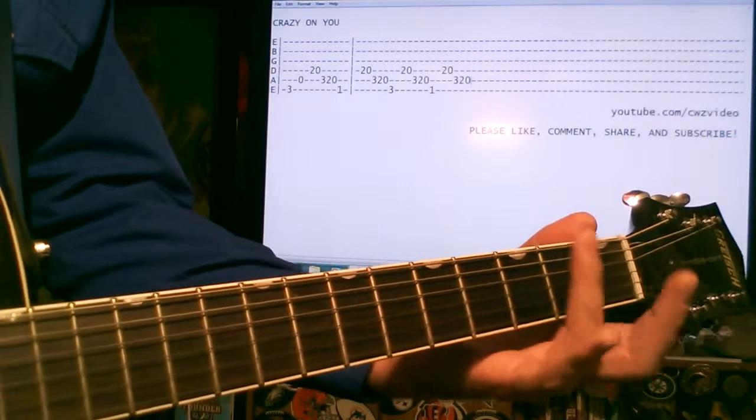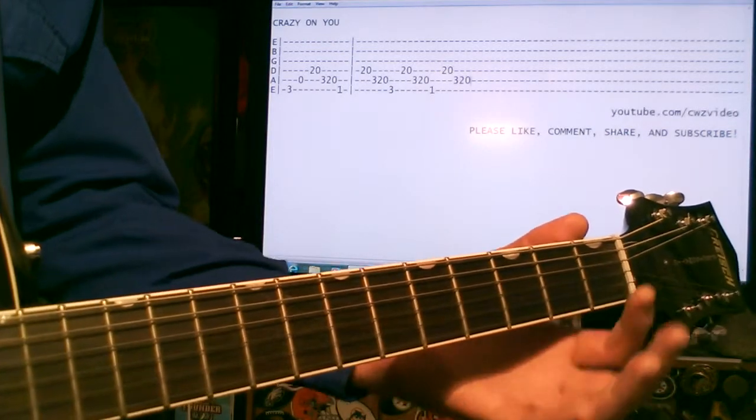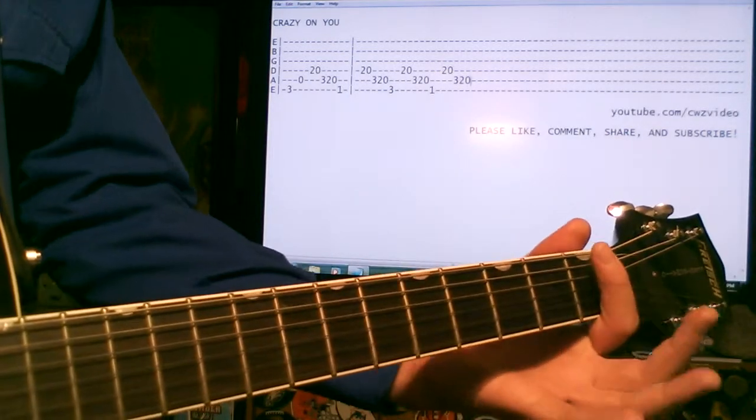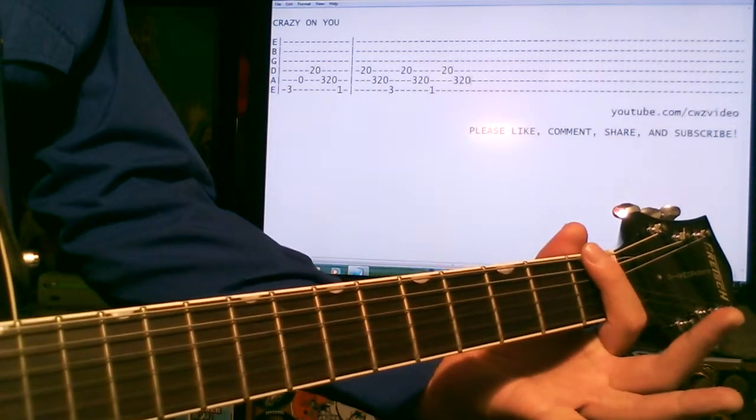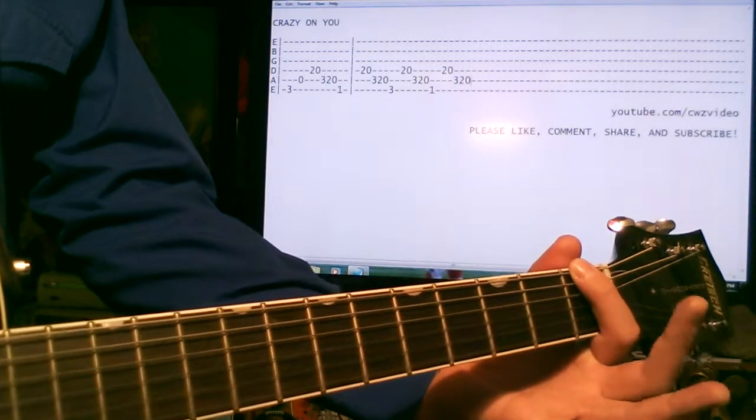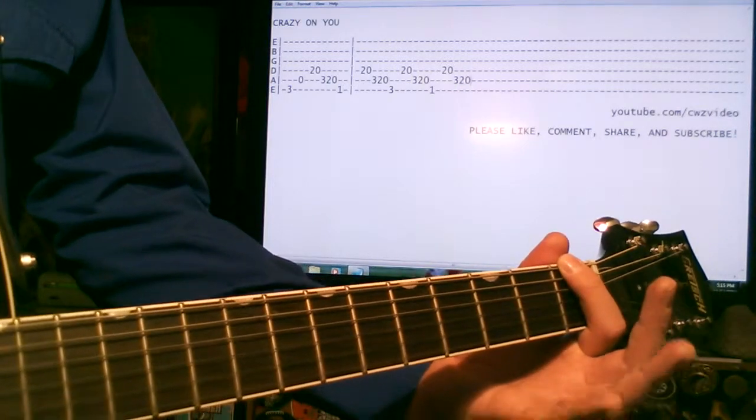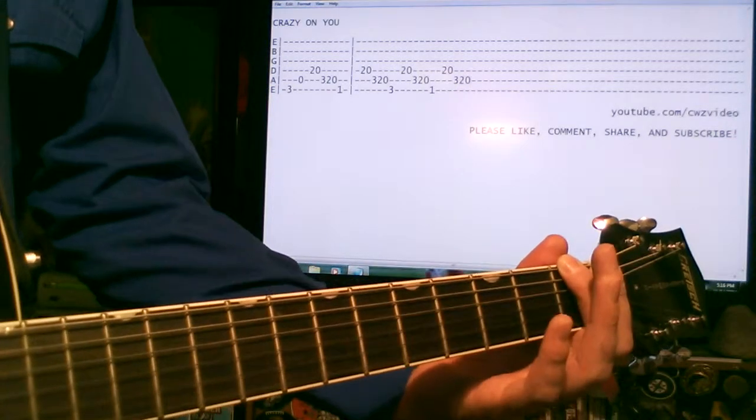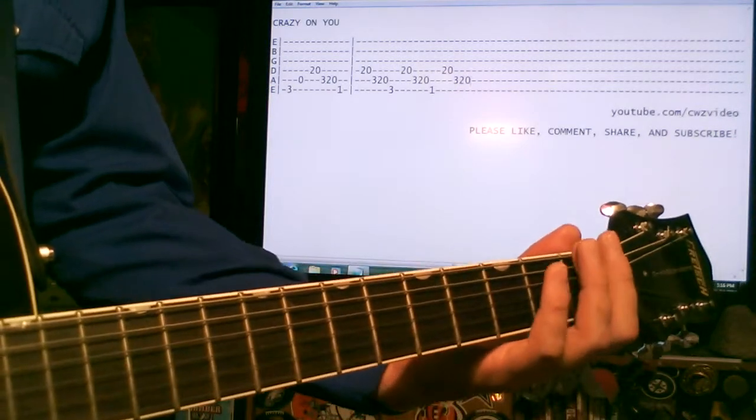And then we go to different bass notes from there. So it starts off with a 1 on the E. And you just repeat that whole thing.